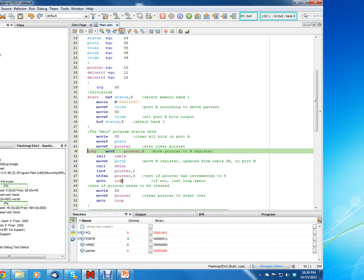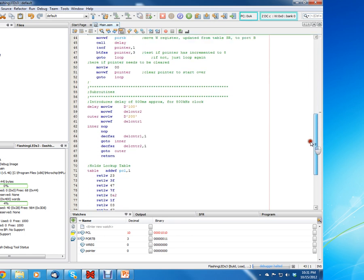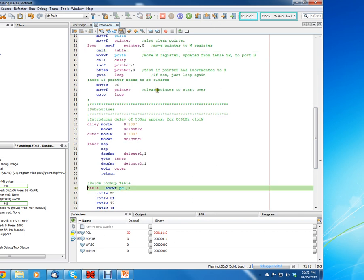Now we're going to go inside this loop. The loop goes from the Go To instruction up to the loop label — from line 48 all the way to 42 — and it just keeps continuously doing that. This instruction is going to move pointer into the W register. Let's click step, and you can see zero went into the W register. Now it's going to execute the call table command. When we click step, it should jump down to that location — and it did.